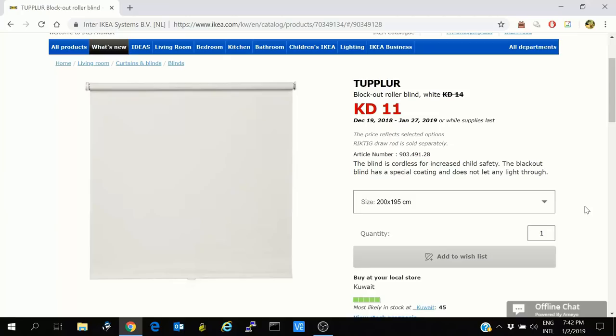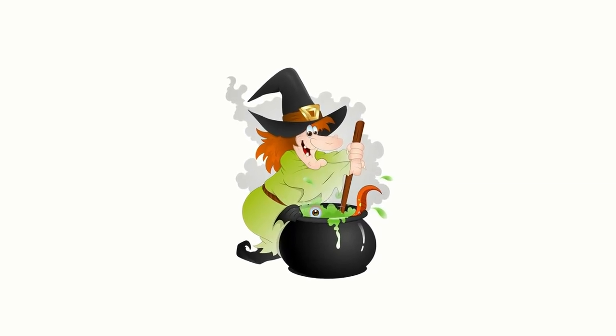I have an IKEA Tupplur roller blind which forms the background here. Behind that is my room window. The window has such a film that when it becomes dark outside, the window becomes transparent and anyone can look inside, and I don't want anyone to look into what I'm doing.